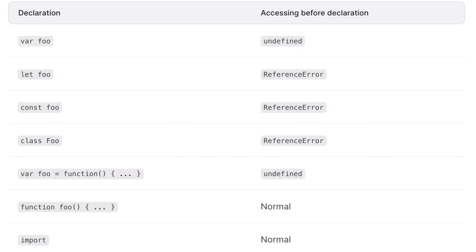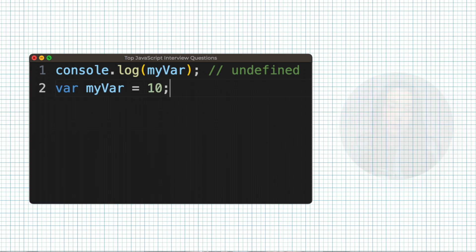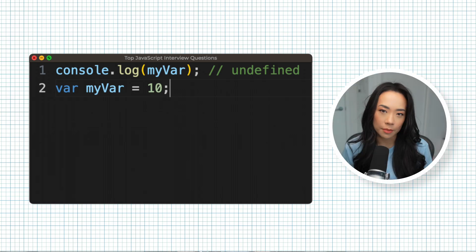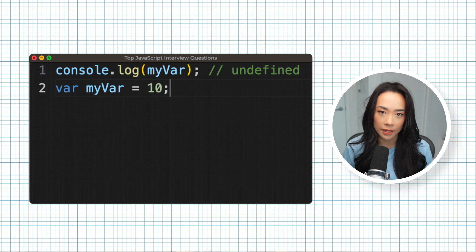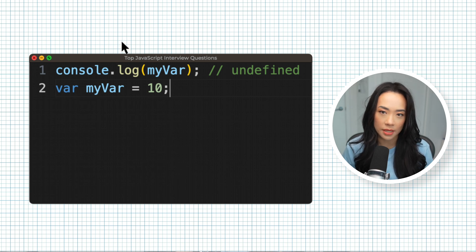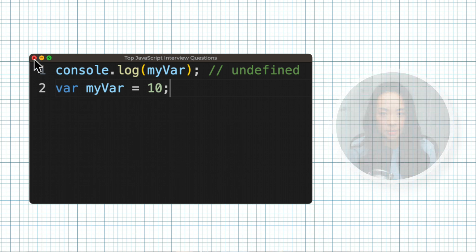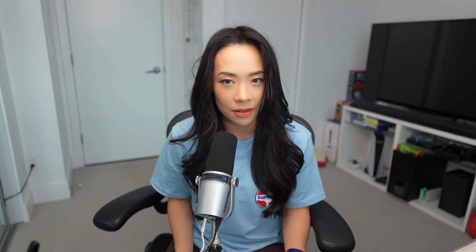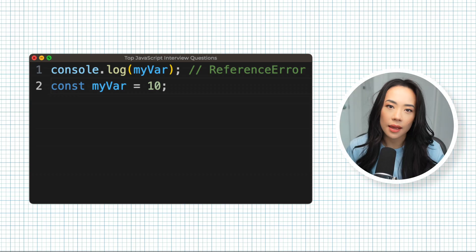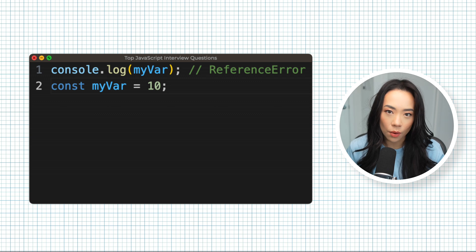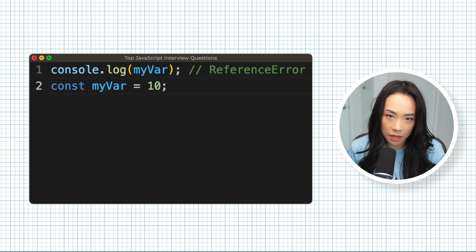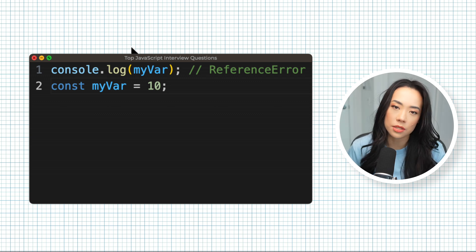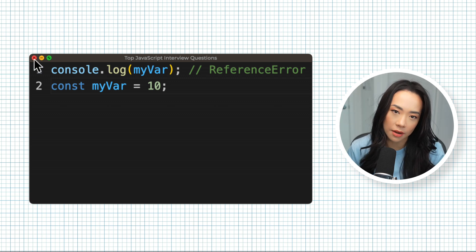This is a basic TLDR of how JavaScript hoists variables and functions. Using a variable initialized with the var keyword before it's written will result in undefined. And yes, I know it's 2024, you should not be initializing and declaring variables using var. Using a let or const variable before it's written will result in a reference error.